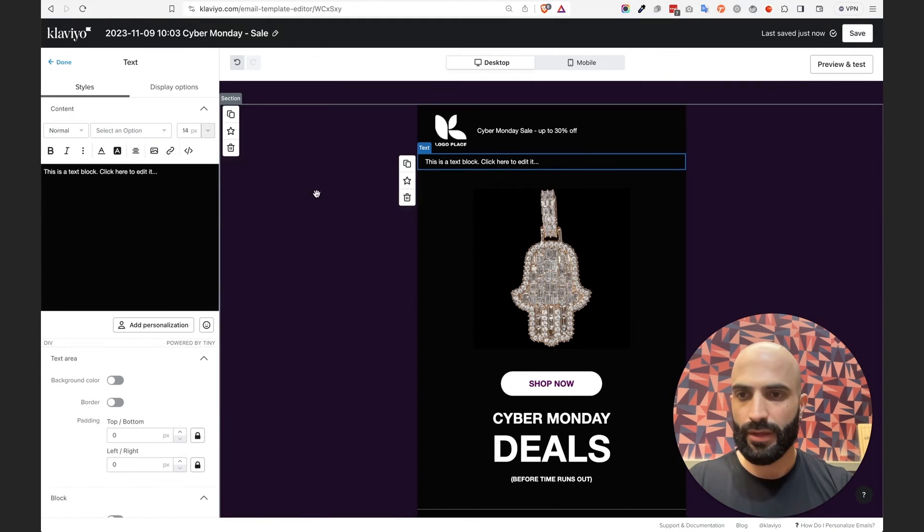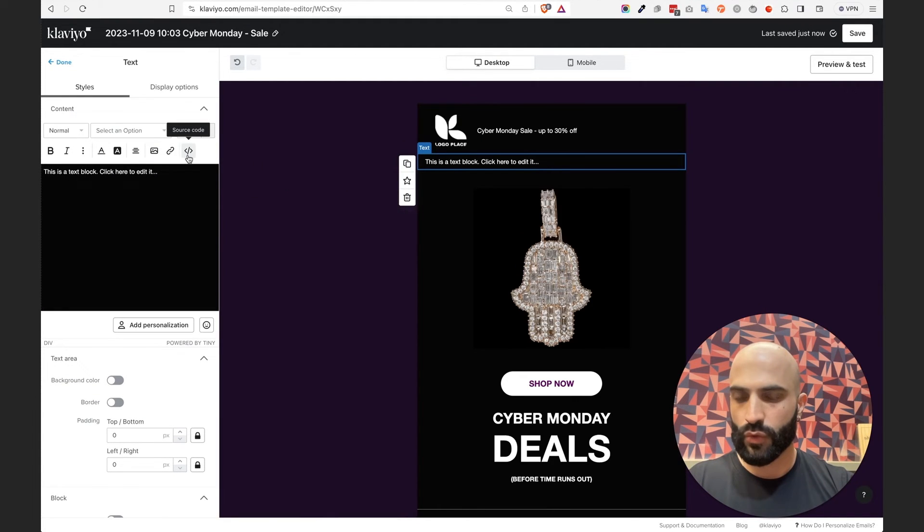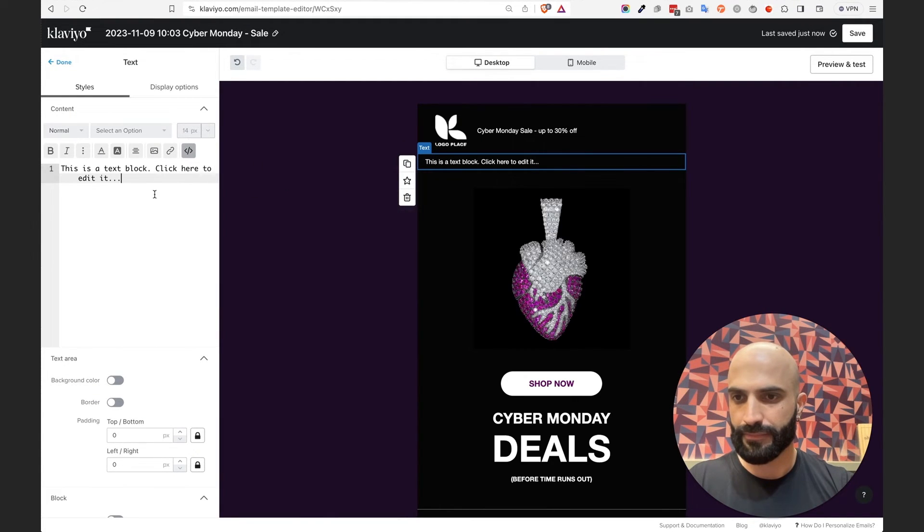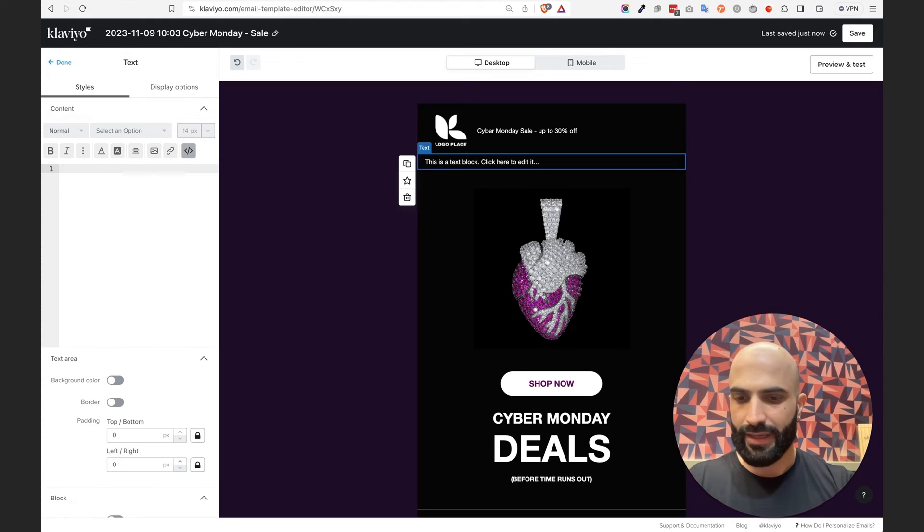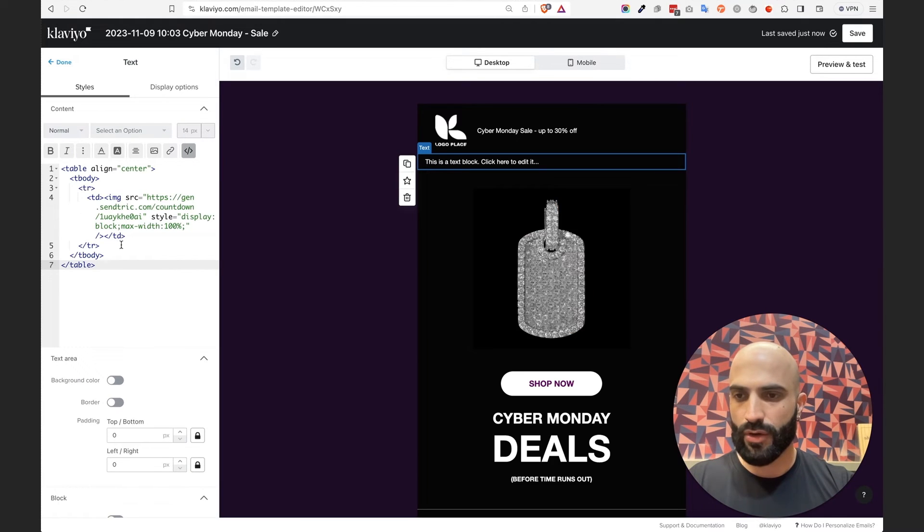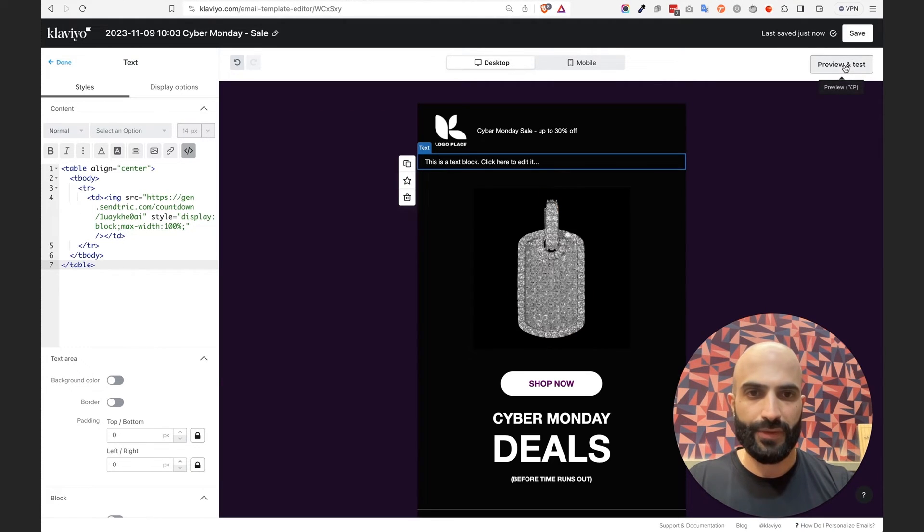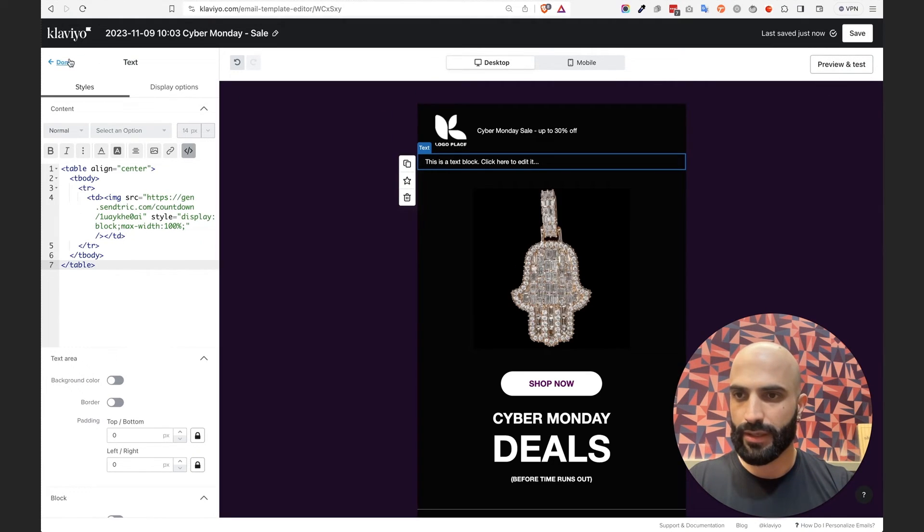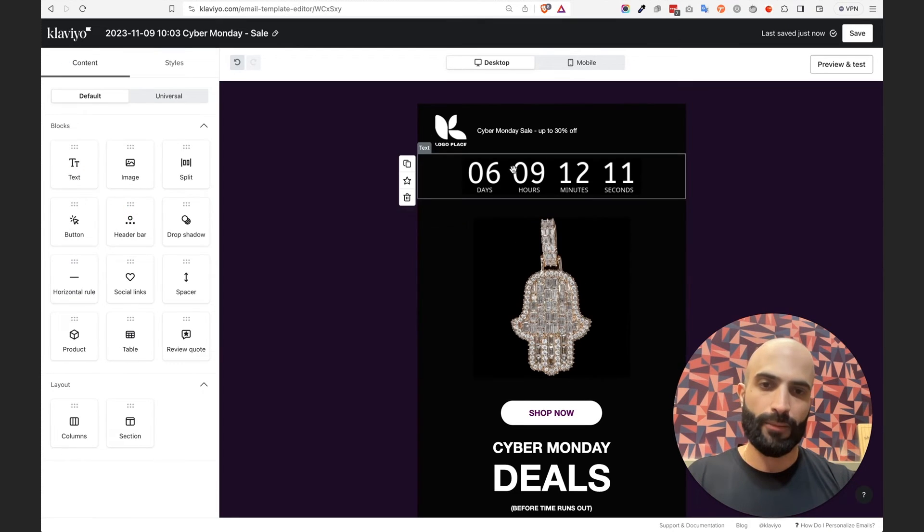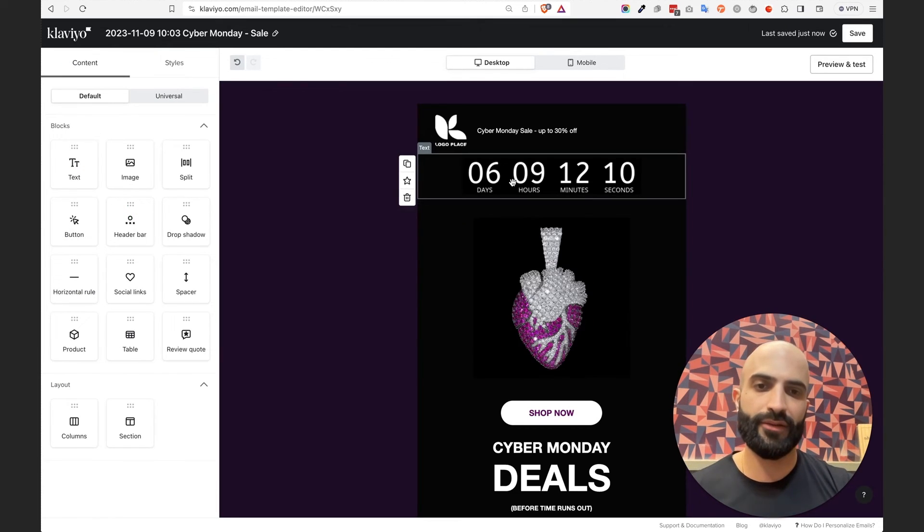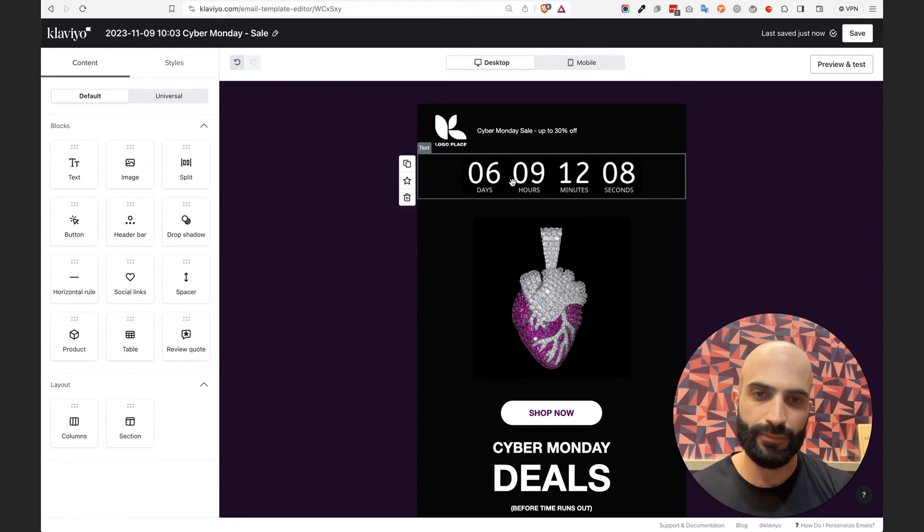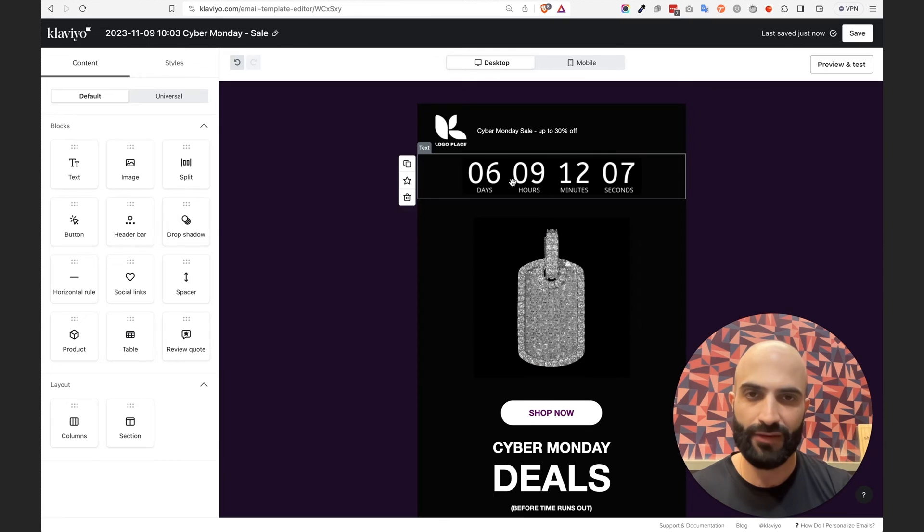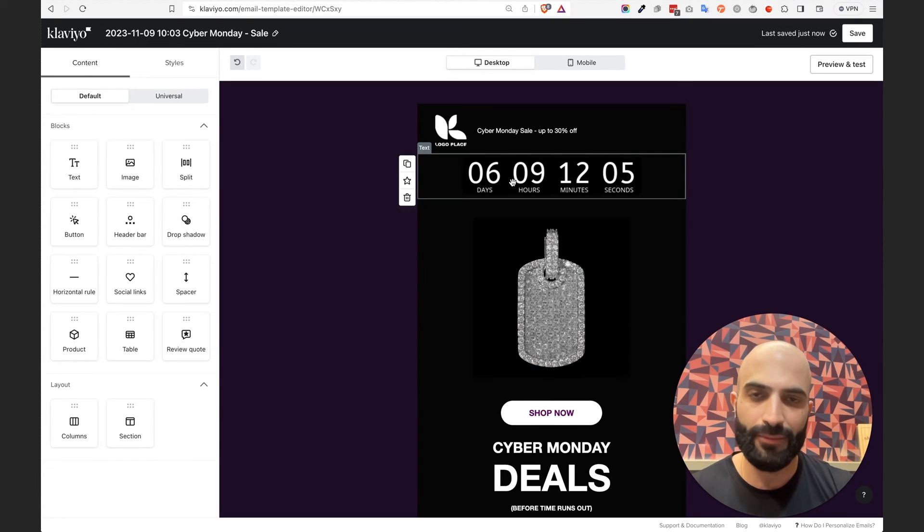Okay, in here you want to go into Source Code. Delete everything from here and paste the code that we just copied from Sendtric. Click on Done and voila. You have a standard countdown timer that is set for 12 a.m., for midnight on Monday.